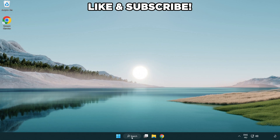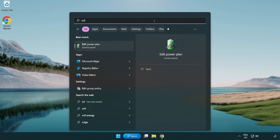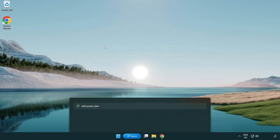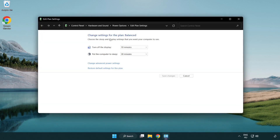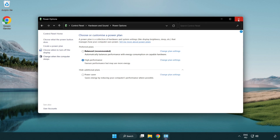First, click the search bar and type 'edit power plan'. Click edit power plan. Click power options and select high performance. Close the window.